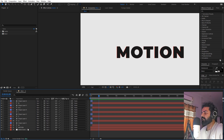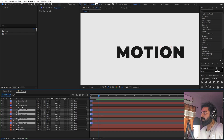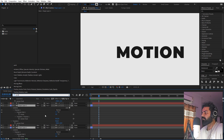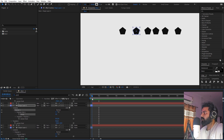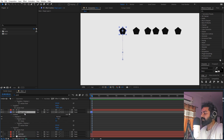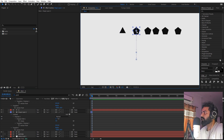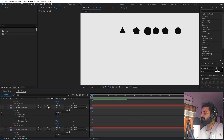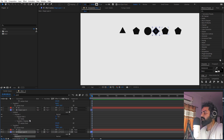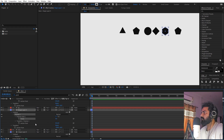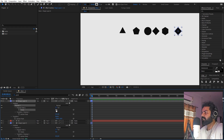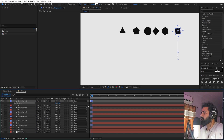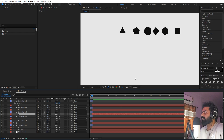Now let's change the shapes. Select all shape layers and search for 'Points' in the properties. The number of points defines the shape — five points gives a pentagon, three gives a triangle. Set one to three, keep another as a pentagon, increase one a lot to make it look like a circle, set another to four for a square or diamond, set one to six for a hexagon, and for the last one set it to four, then press R and rotate it 45 degrees to get a rotated square.